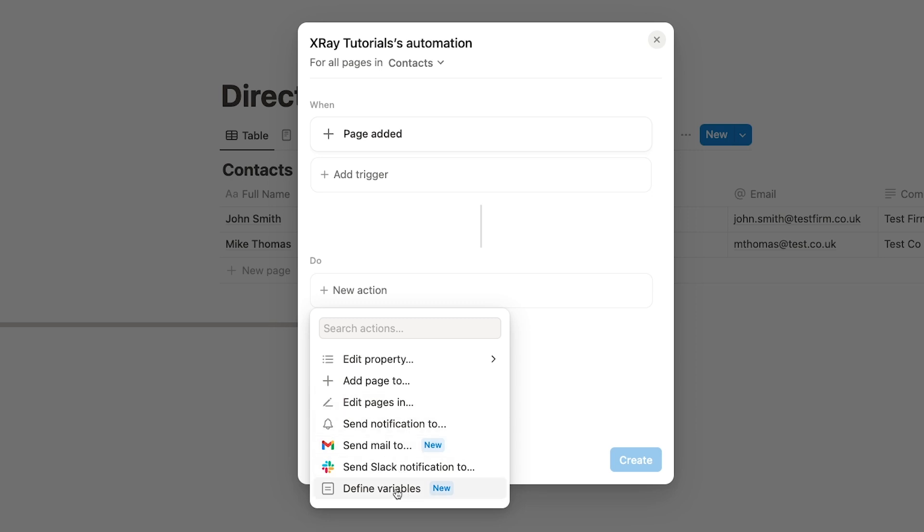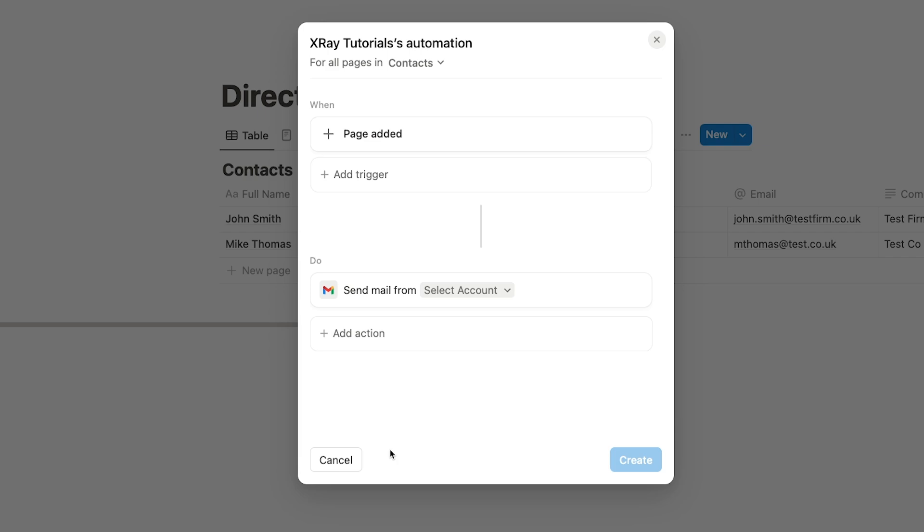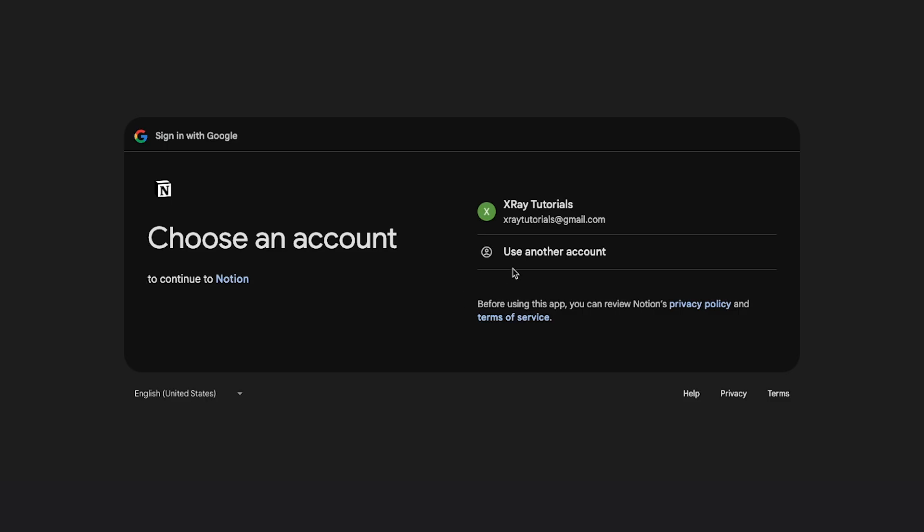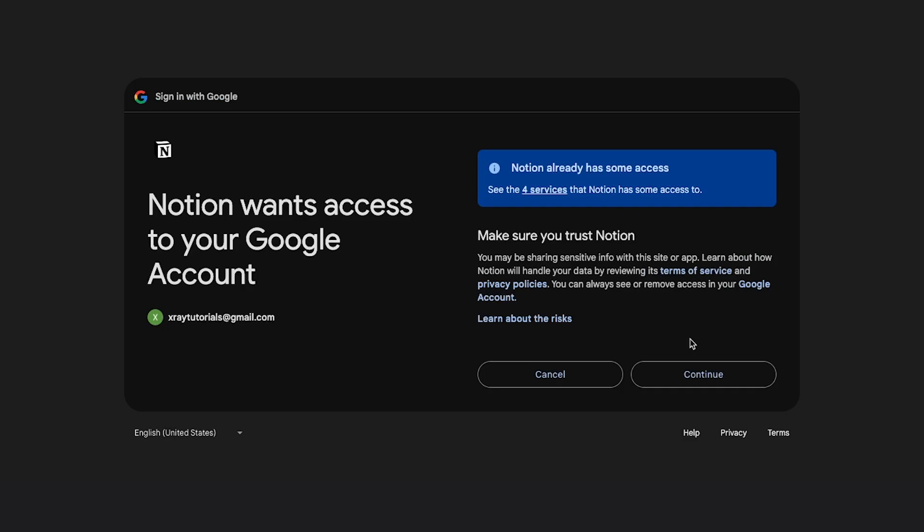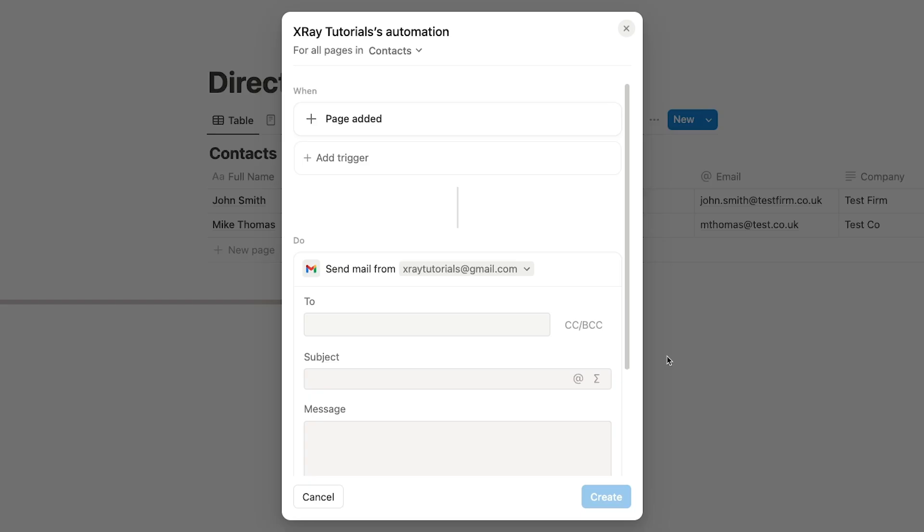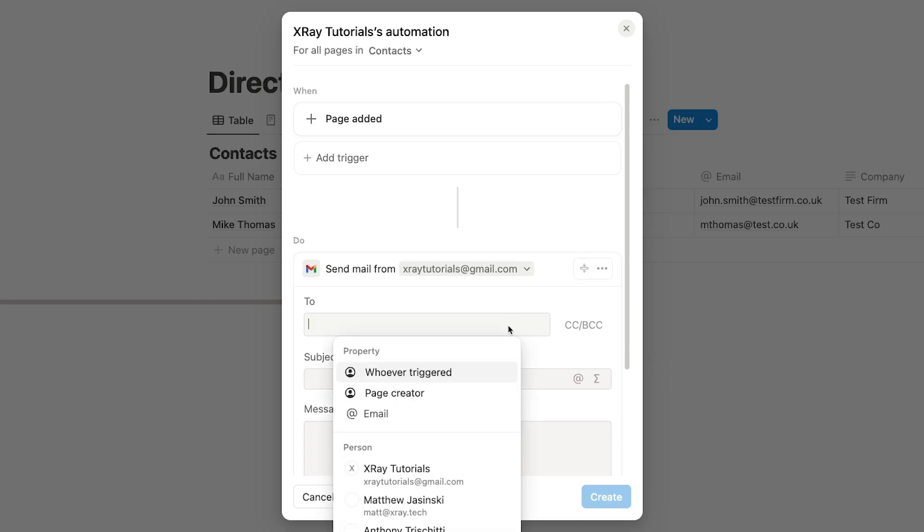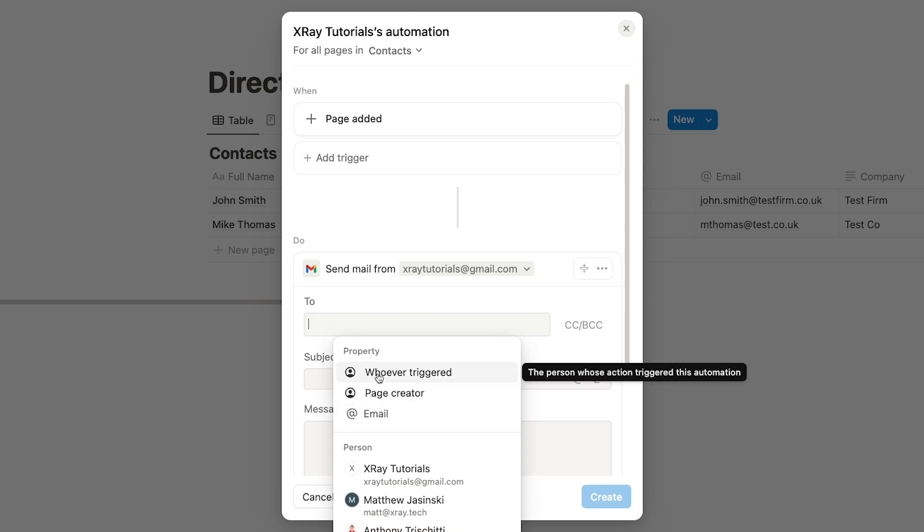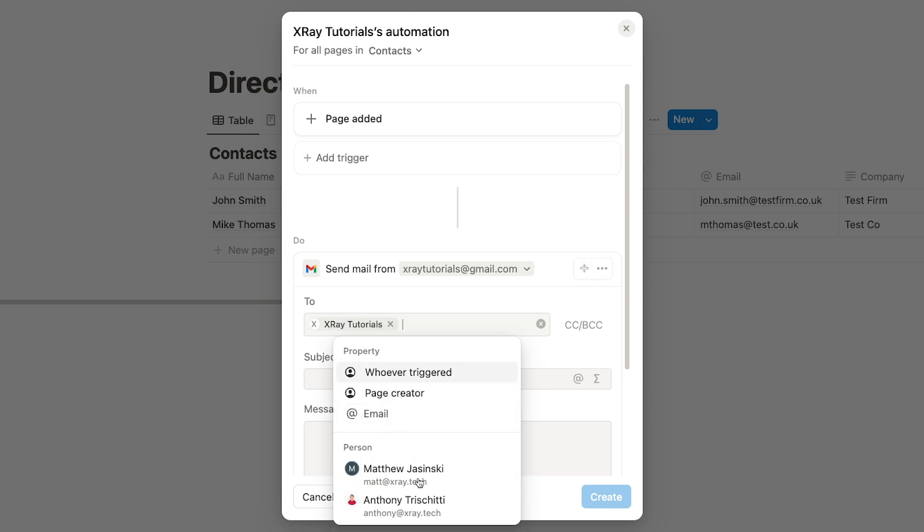But for this first action, choose Send Mail To. And just like with Slack, you'll need to introduce your Gmail account to your Notion account as well. Now that Notion is authorized to use Gmail, you can compose the message you want to send. For the recipient, you can either choose to send the email to a specific account attached to your Notion workspace, or dynamically pick an address from an email field in the table. I'll just send all of these alerts to our X-Ray Tutorials email.